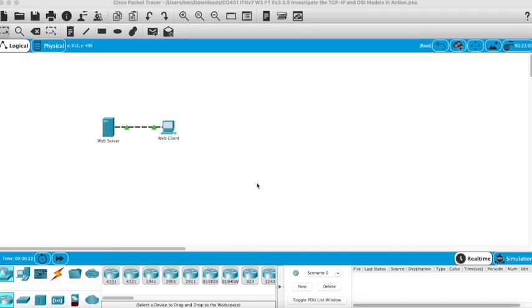Okay, we're going to use the Packet Tracer simulation tool to try and understand the OSI model a bit better and discuss quite a few different protocols that are used.